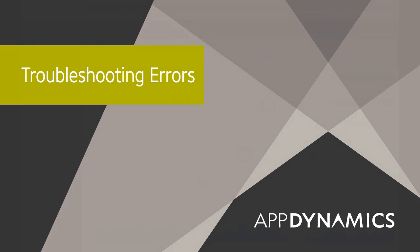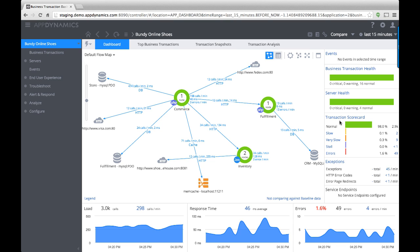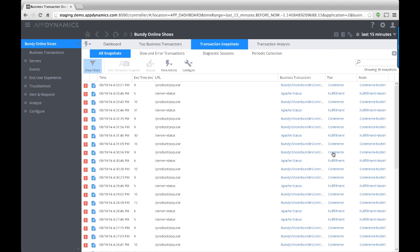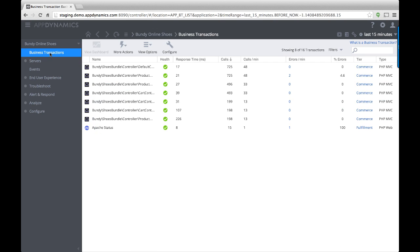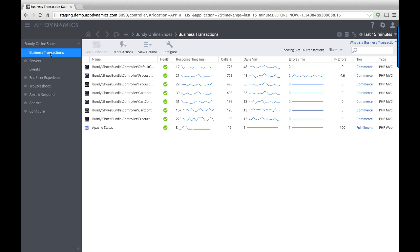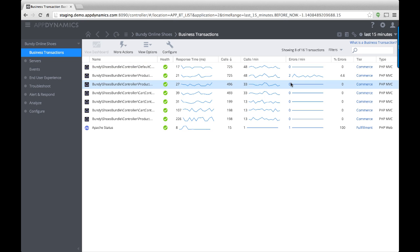The transaction scorecard on the application dashboard shows the rate of errors for all business transactions in the application. Click the Errors link to display all the transaction snapshots that contain errors for the current timeframe. On the business transaction list, you see a number of errors per minute for individual business transactions.